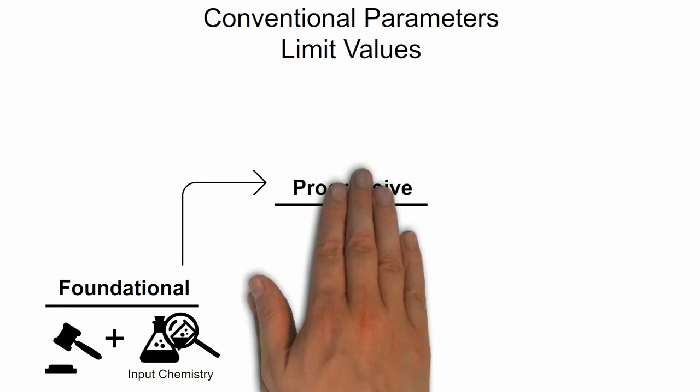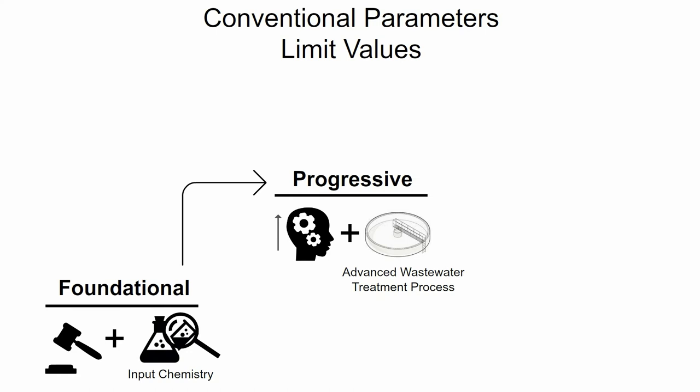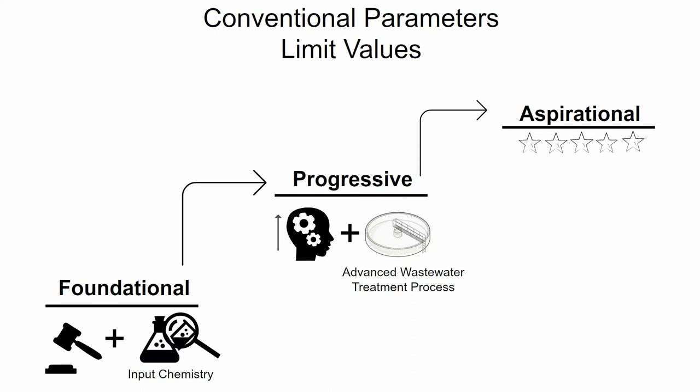Progressive demonstrates increasing knowledge of chemical management and applies advanced wastewater treatment processes. Aspirational demonstrates best-in-class performance and strives for continuous improvement in both chemicals and wastewater treatment process knowledge. This three-level approach allows for incremental improvement.